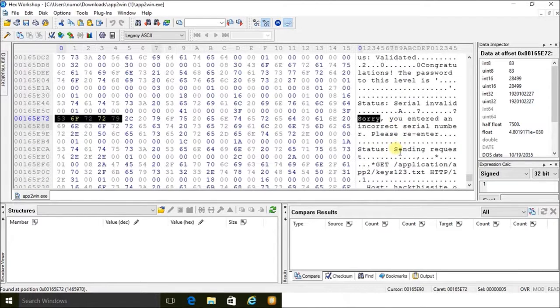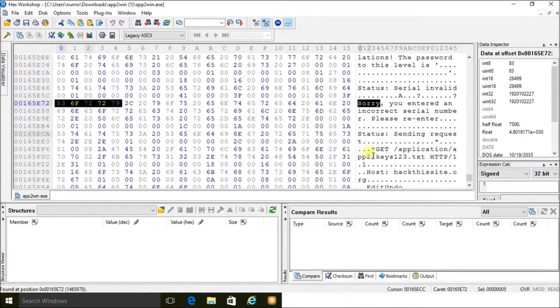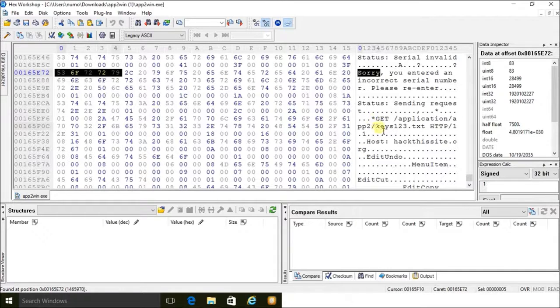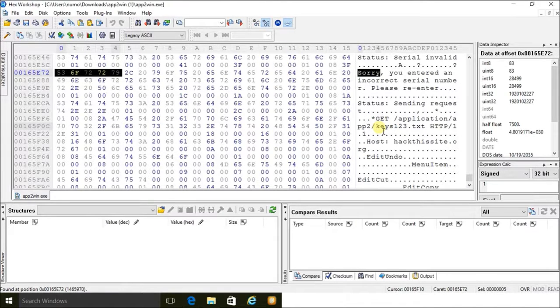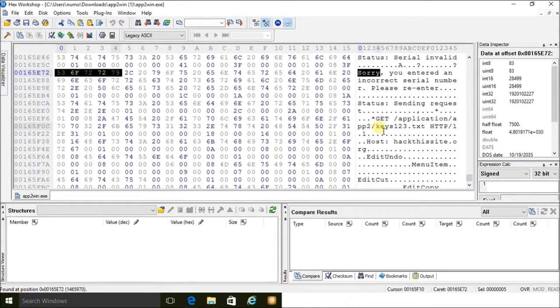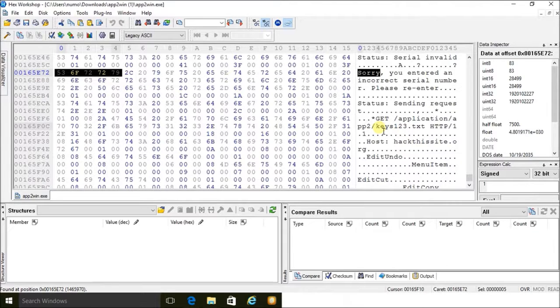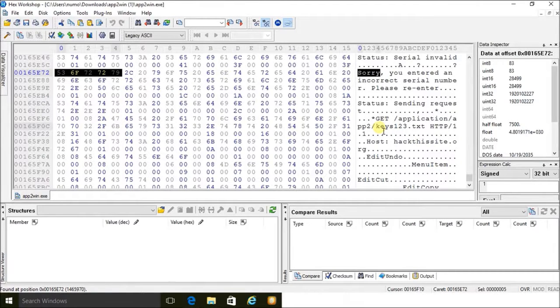But what I do see is a GET statement. A GET statement in web development is used by forms to push information and receive information from another URL. So in this case, it looks like we're grabbing information from the file keys123.txt.